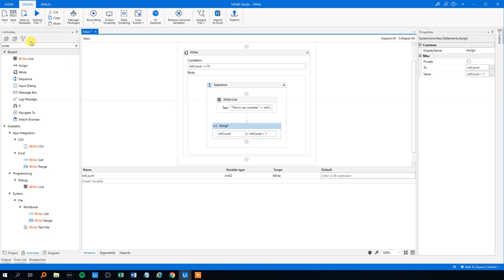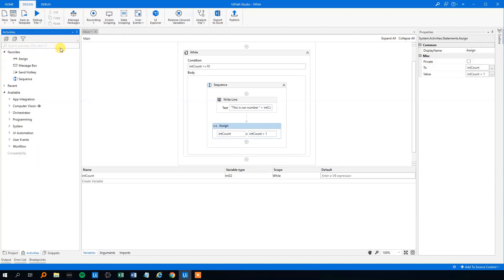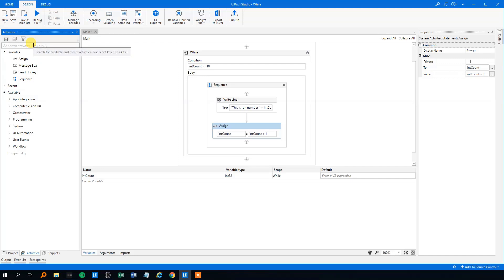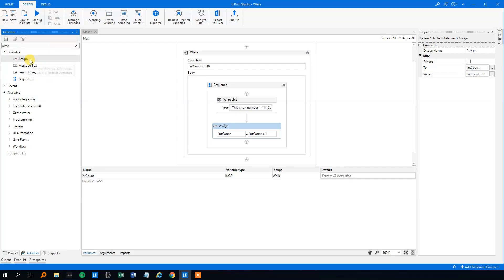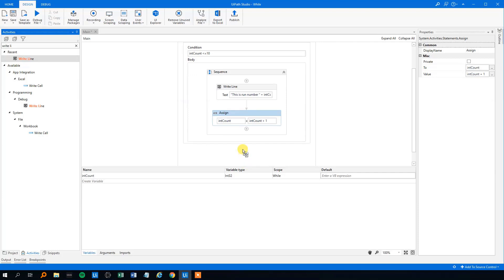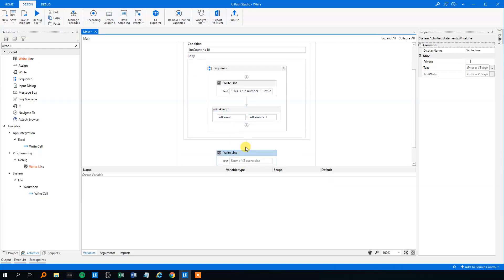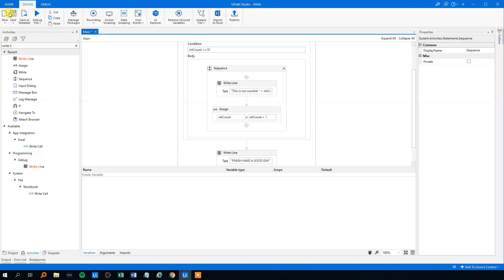And then the loop is finished, we could write something like the loop is finished. We will just search for that. Write line here. Outside the loop, we will just write, finish, have a good day, like this, we will save it and we will try to run it.